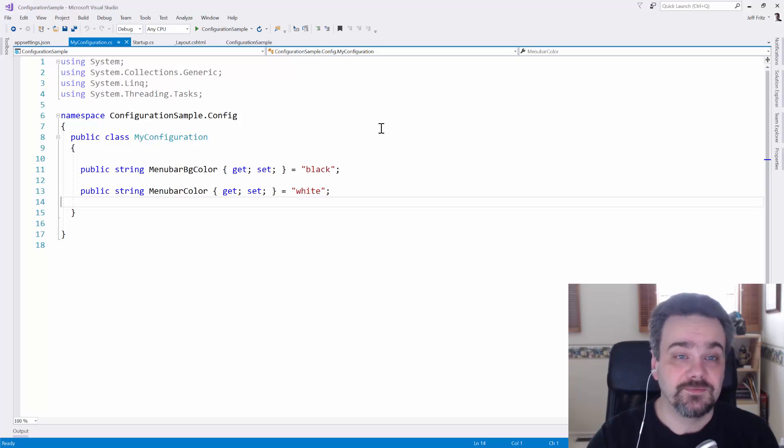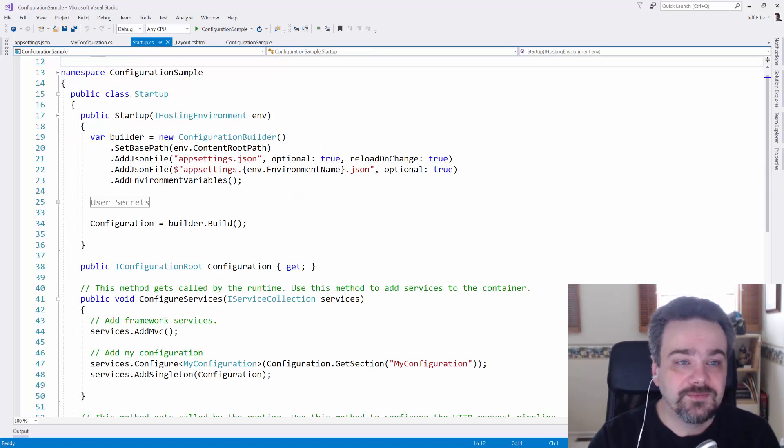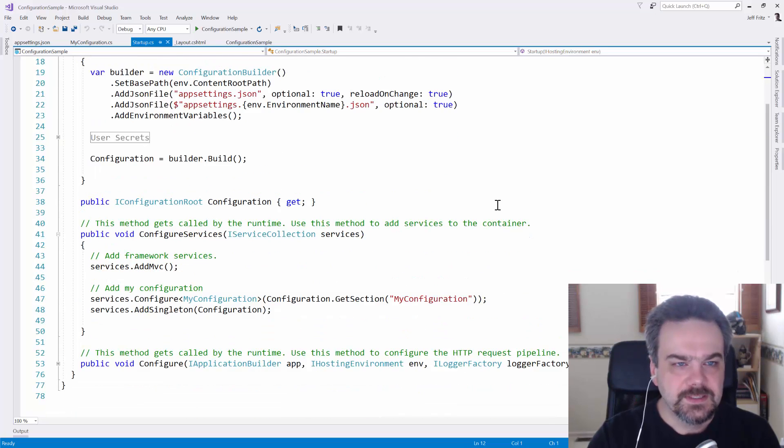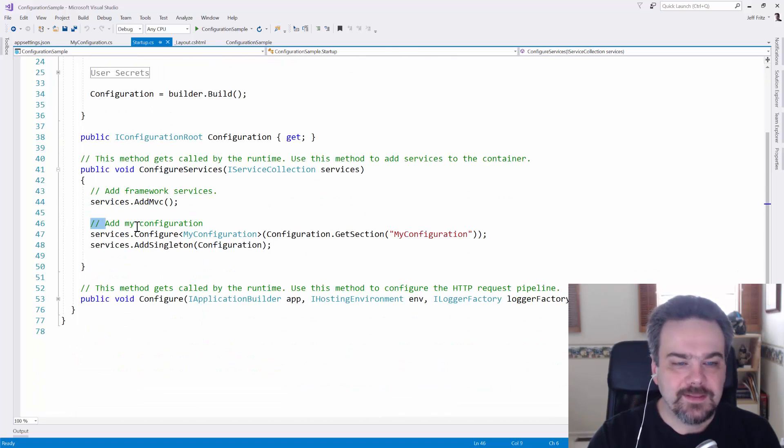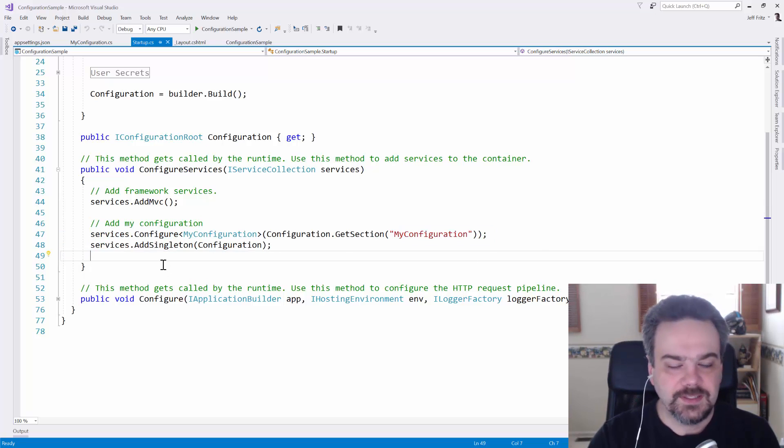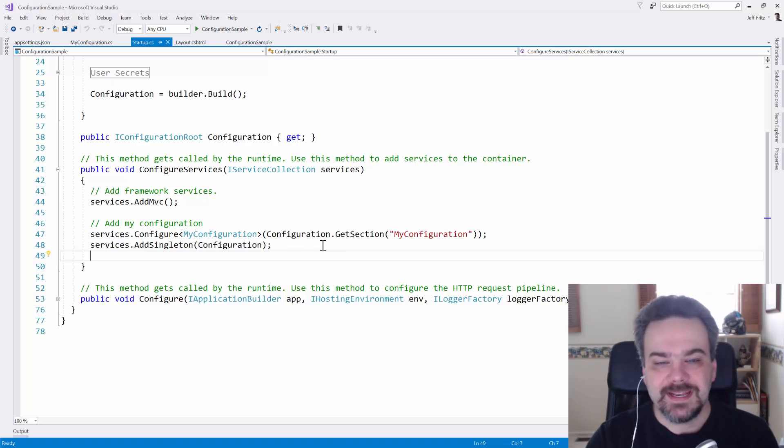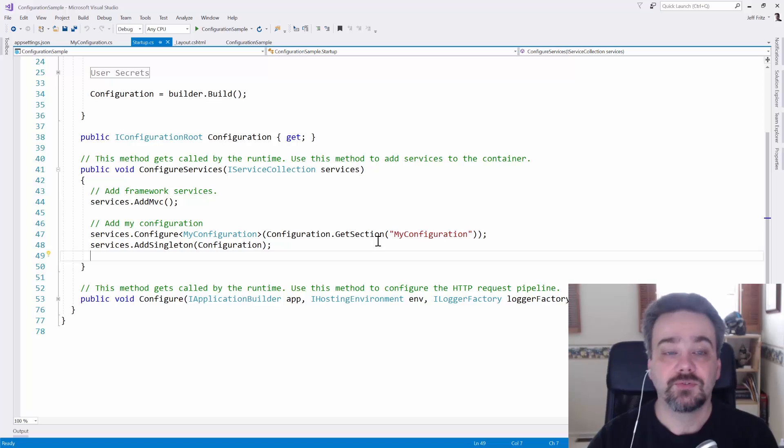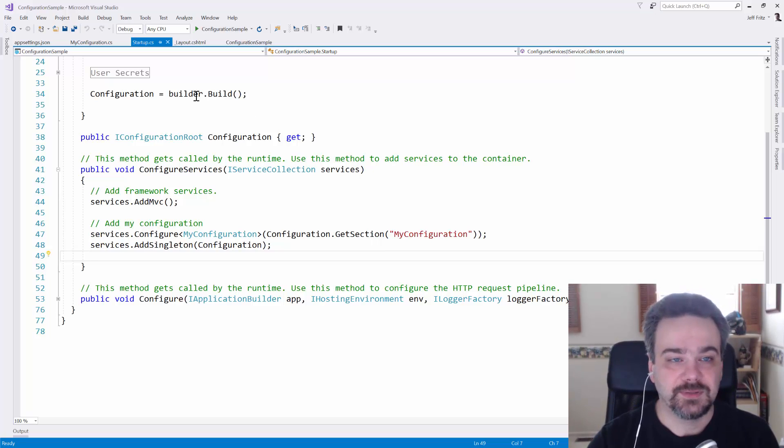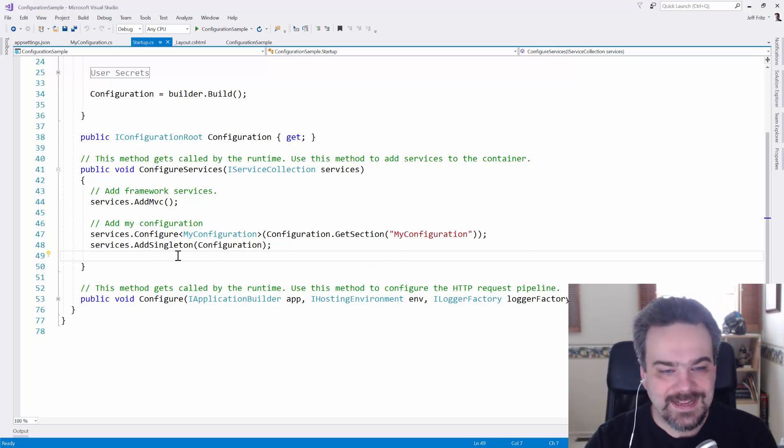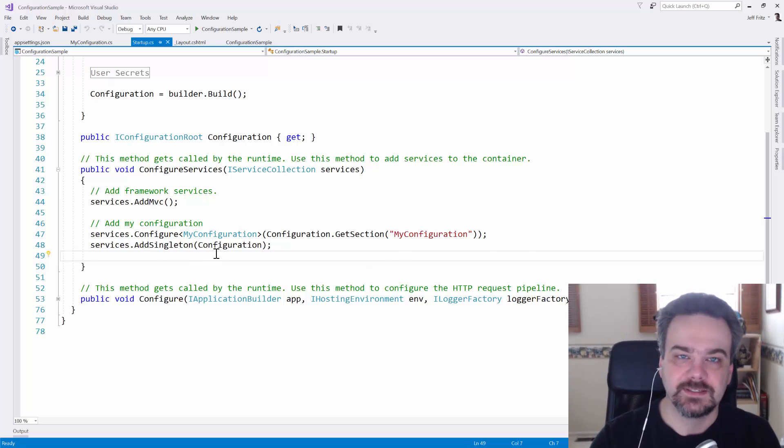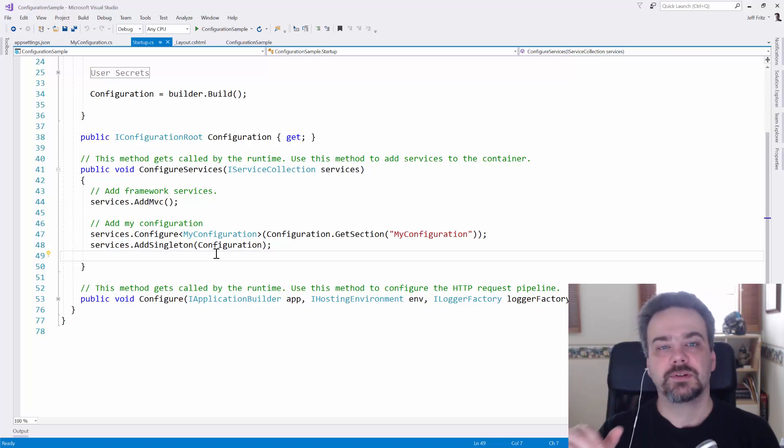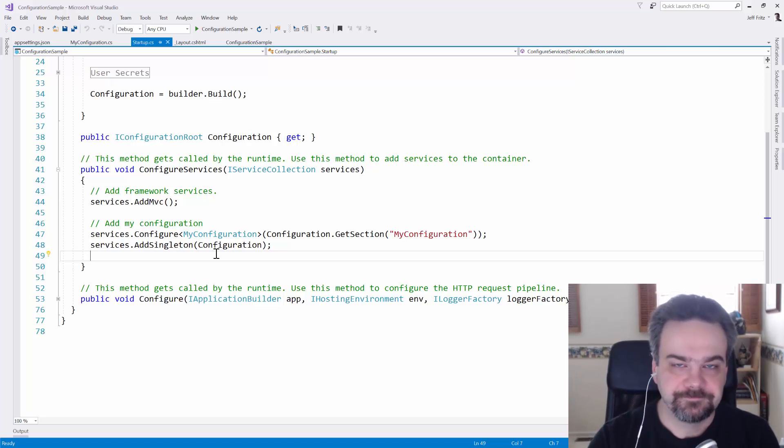I have this configuration. I want to configure it in my startup class here. Inside of the dependency injection section right here, I'll configure my configuration class by getting the configuration section called MyConfiguration from the configuration object that's built in my constructor up here. And then I'll add that configuration as a singleton, so it's always available to be injected anywhere in my application.